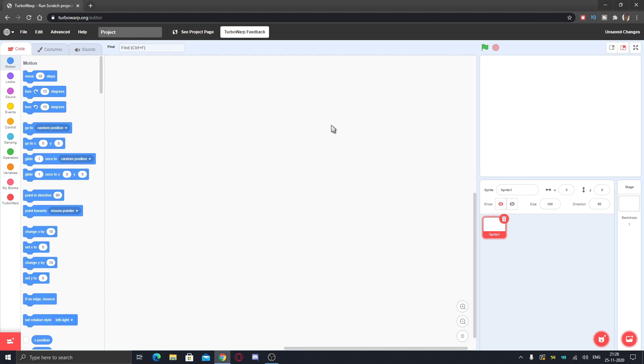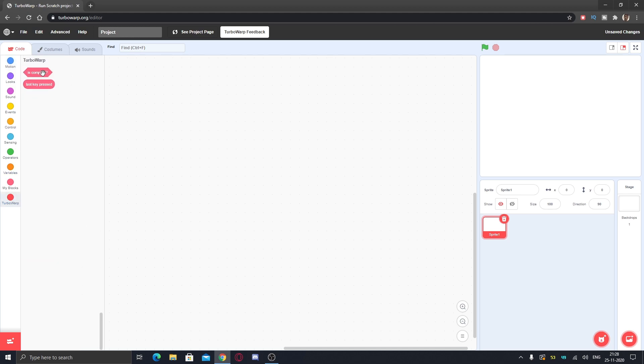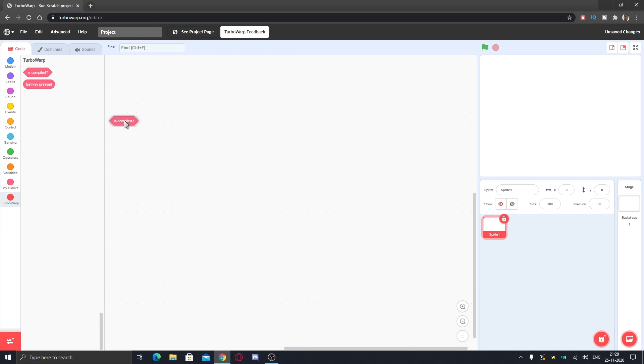With a normal Scratch screen, you can see you have the find option - you can just find anything in the script. Then we have the turbo options. It's compiled and last key press - I don't understand what 'is compiled' is, but last key press is the last key you have pressed on your keyboard.